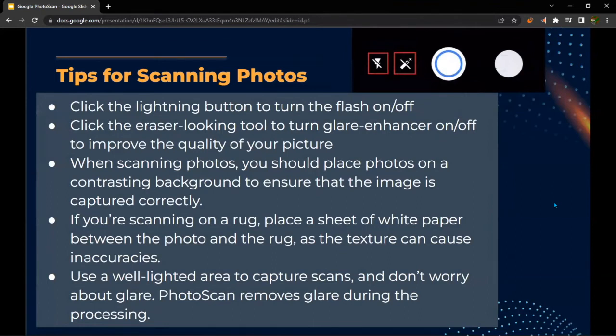Some tips for scanning photos: click the lightning button to turn the flash on or off when you take a photo. Click the eraser-looking tool to turn the glare enhancer on or off, which improves the quality of your picture. When scanning photos, place photos on a contrasting background to ensure the image is captured correctly. If you're scanning on a rug, place a sheet of white paper between the photo and the rug, as texture can cause inaccuracies. Use a well-lit area to capture scans — Photo Scan can remove glare during processing.